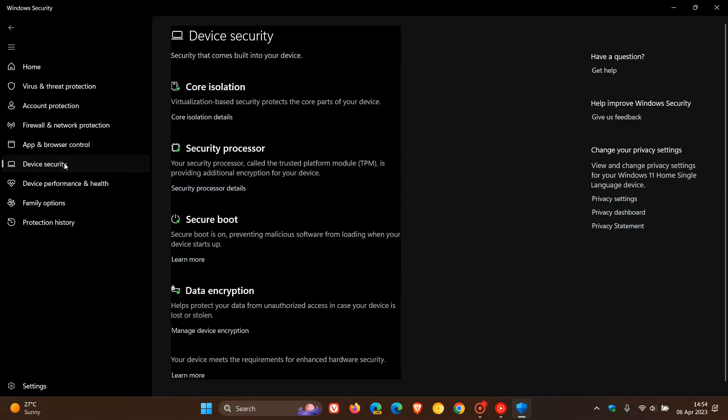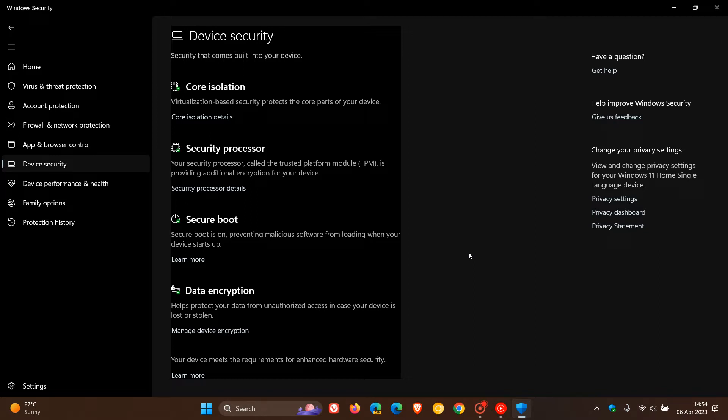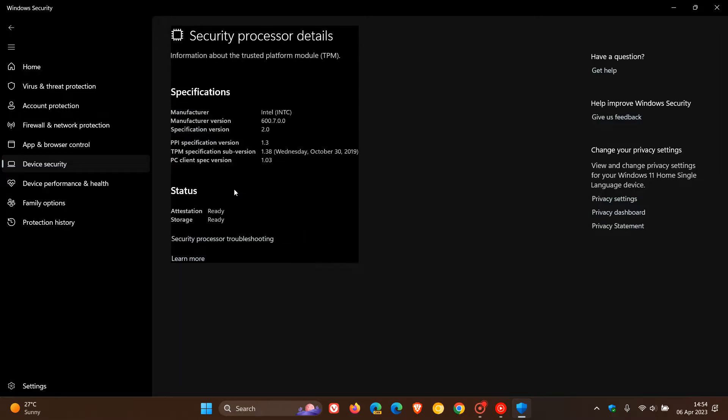Just to do a quick recap, the latest was that some users noticed a bug where the Windows Security app says there is no TPM available on the Security Processor Details page, even though TPM 2 is enabled.